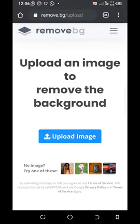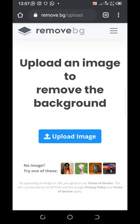I want to introduce you to a very easy tool for removing image backgrounds. This service is in high demand, especially in the freelancing world, and it will come in handy if you master it. It's very simple — all you need to know is how to download and upload pictures. The tool is remove.bg, which you can find on Google Chrome or any web browser.